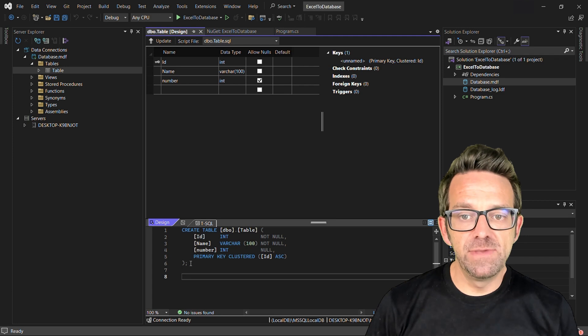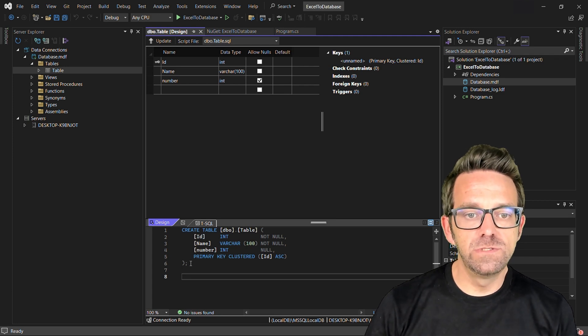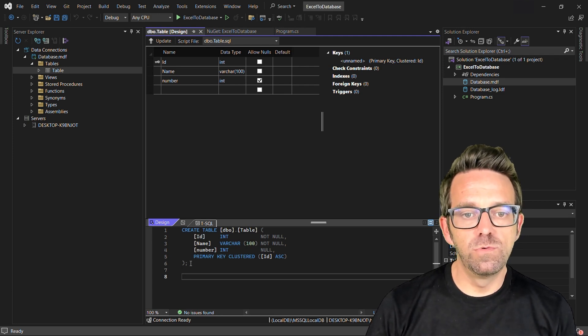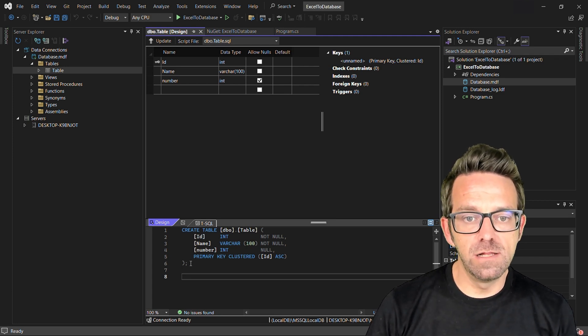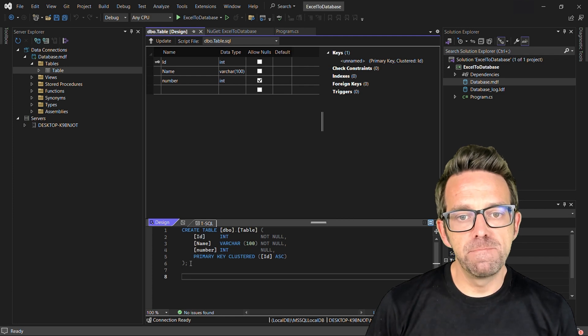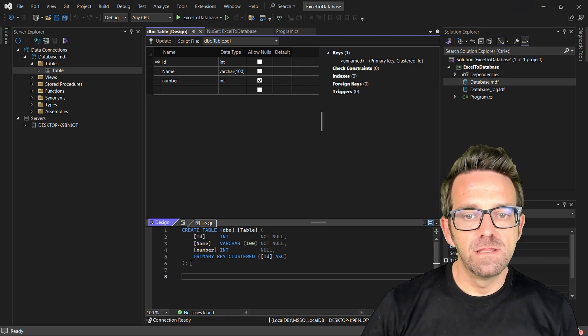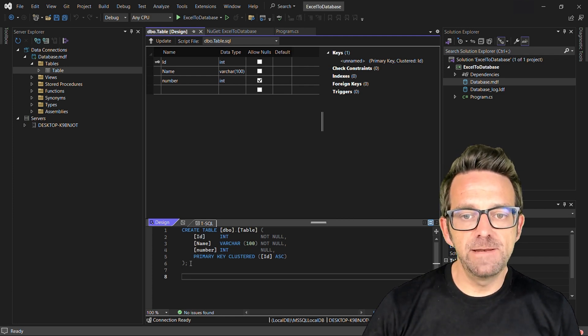So type in this SQL code to make a table with three columns: ID, Name, and Number. Then click Update.